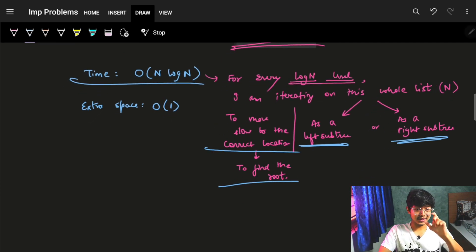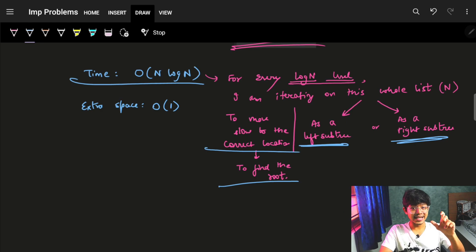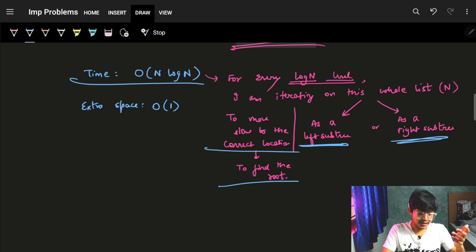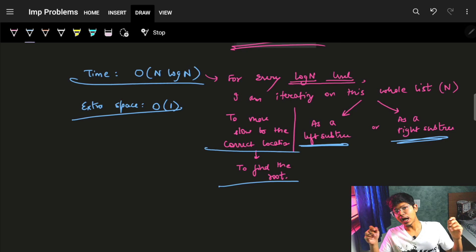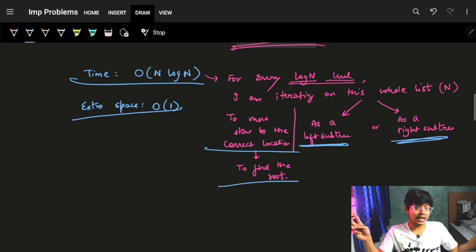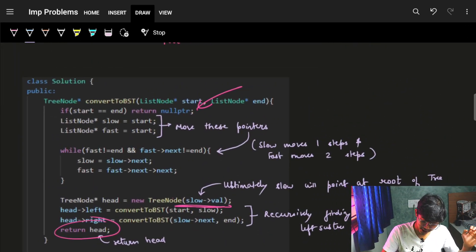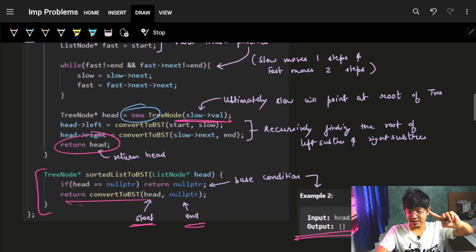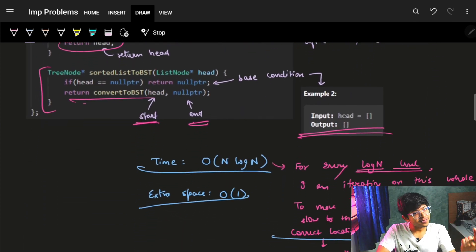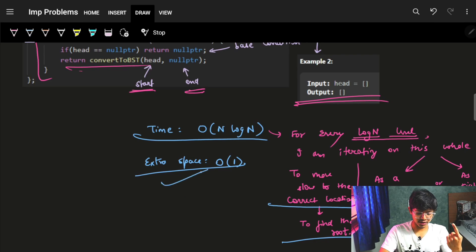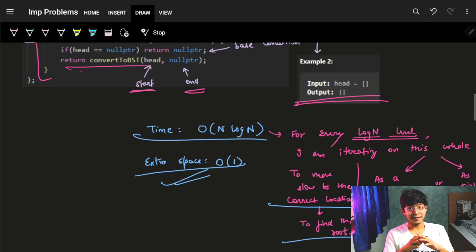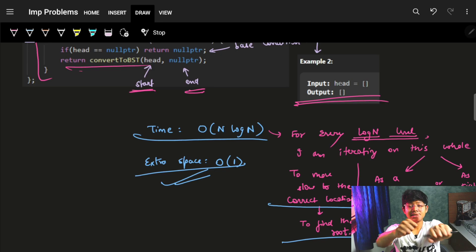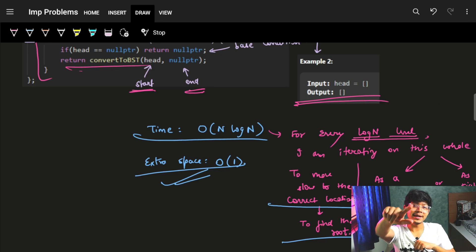The complexity is O(n log n) because for every log n level of the height-balanced BST, we iterate over the list to find the mid. Space complexity is O(1) extra space since we only create tree nodes. I hope you liked and enjoyed the intuition for this problem — why we find the mid, and why we use the slow and fast pointer approach.